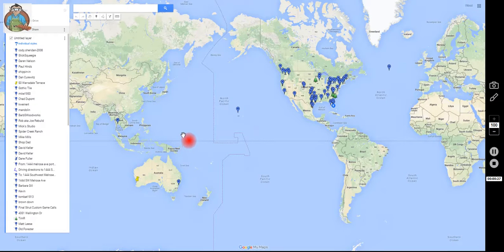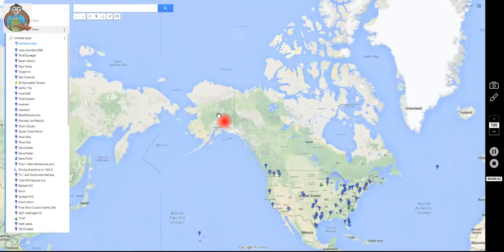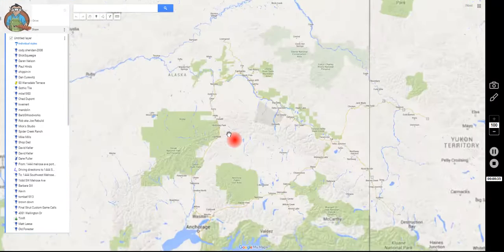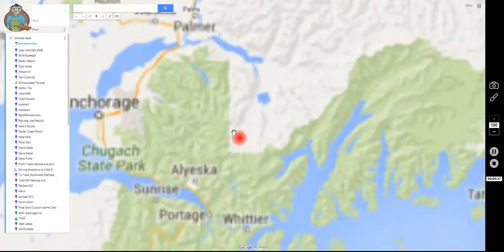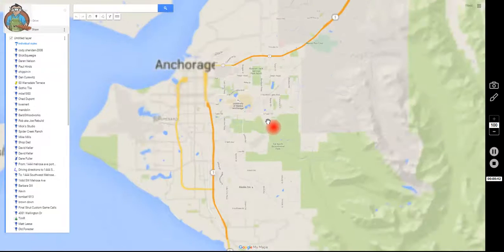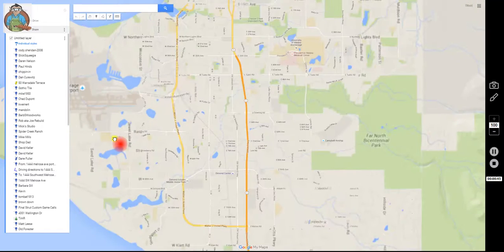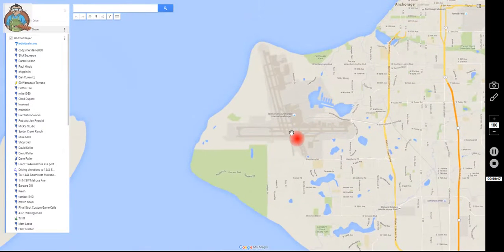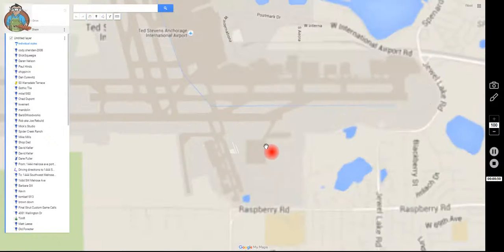To pin your location, what you want to do first is find where you live. There are different ways to do it — this is the way I do it. Zoom in. Let's say you live in Anchorage, Alaska, which means you don't have a lick of sense, and you live at the airport. Let's zoom in to the terminal.